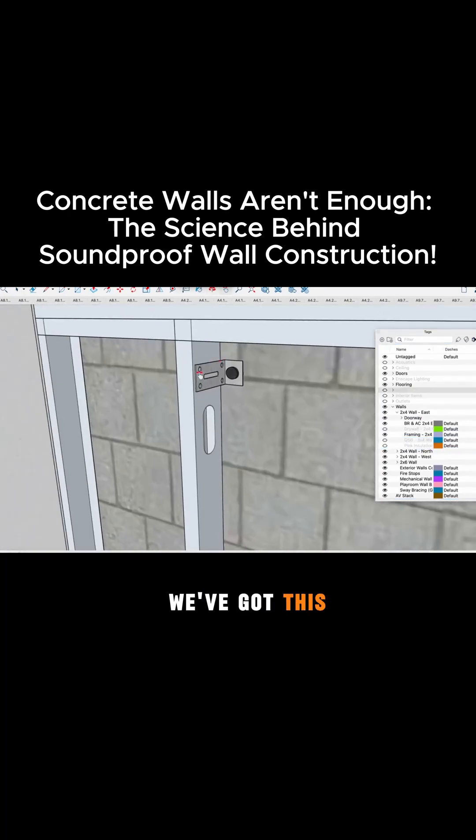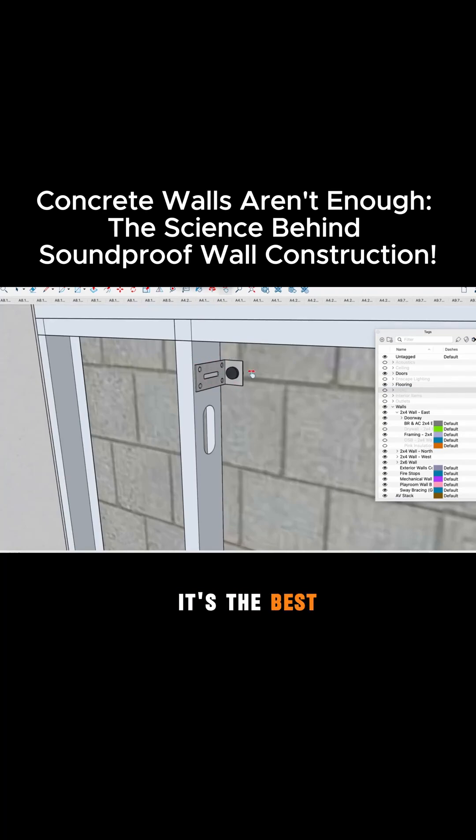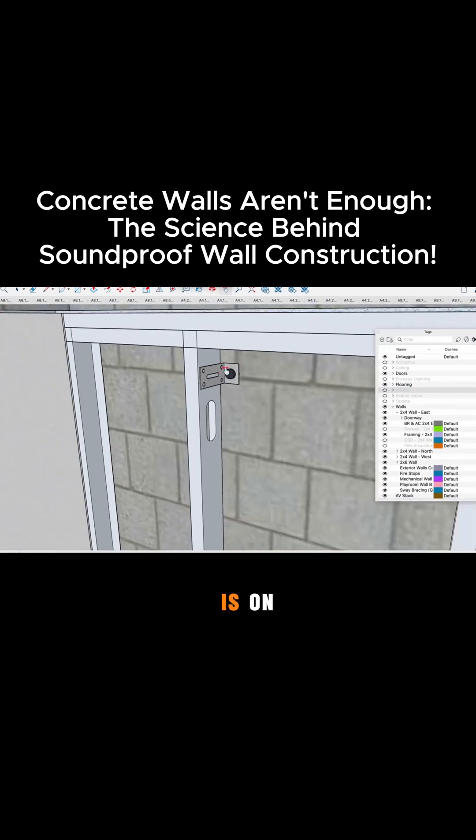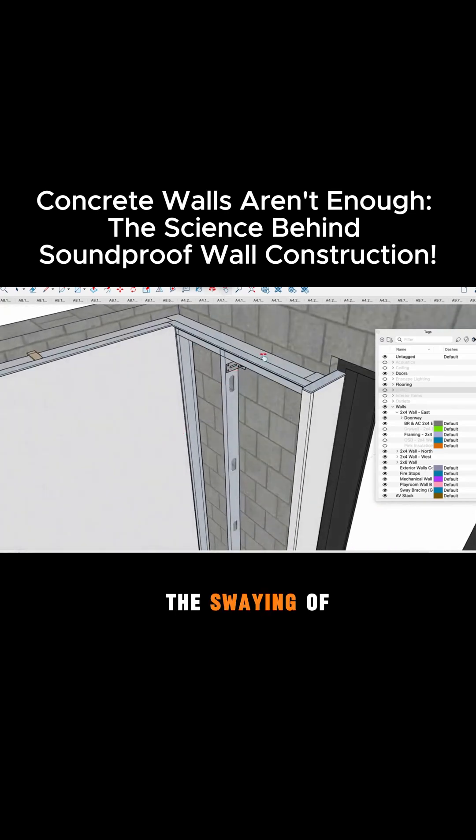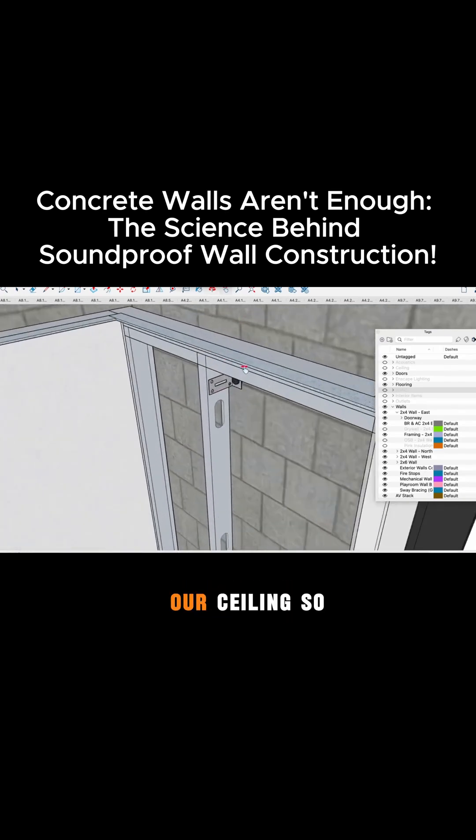So we've got this sway bracing. This is an iGenieClip LB. The Iso Store sells this. It's the best one on the market in my opinion and this guy is every 48 inches on center we put one of these just to help with the swaying of this wall since it's not actually attached to our ceiling.